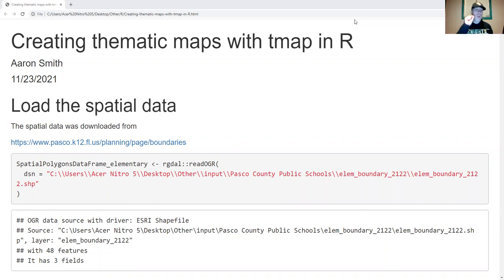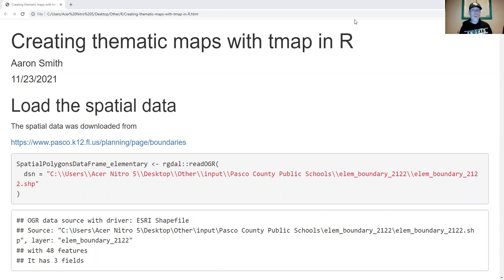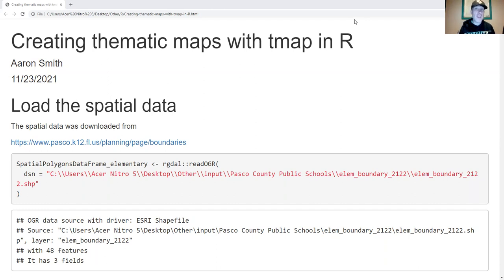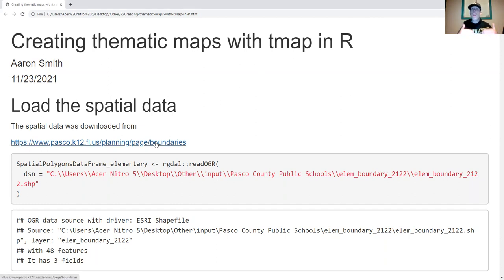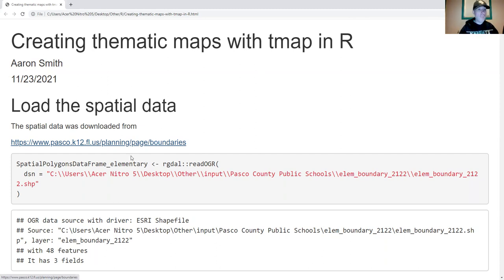Let's go through an example. I'm going to take data from Pasco County Public Schools in Florida. We're going to look at their elementary school zones, their elementary schools, and their 2019 school grades. I'm going to run through some simple examples, and then at the end we're going to bring in multiple data sets together to produce a map.